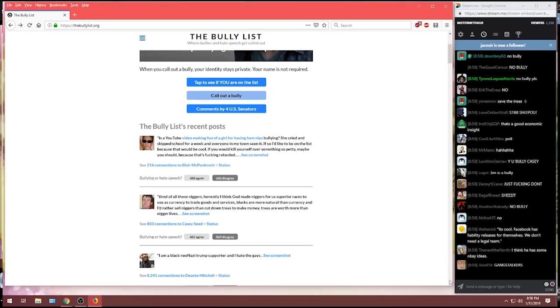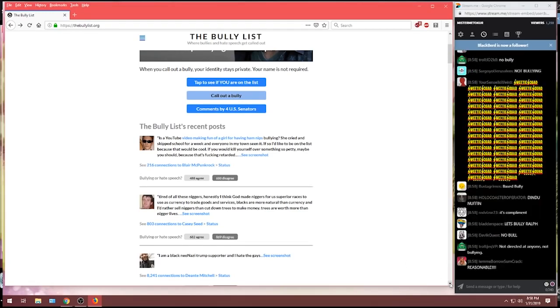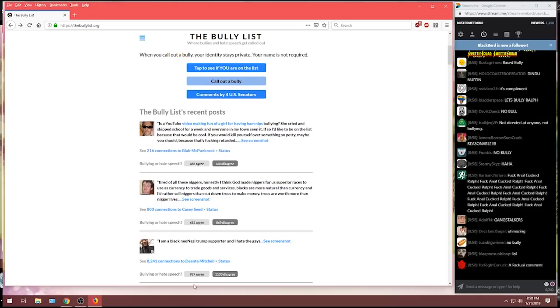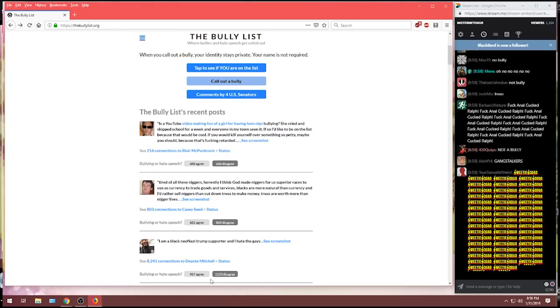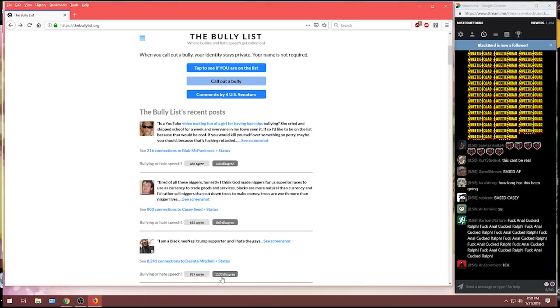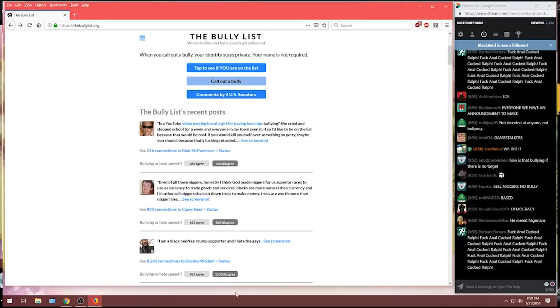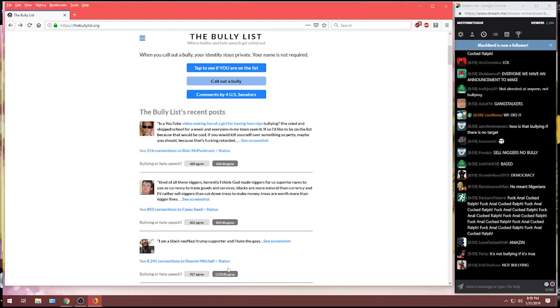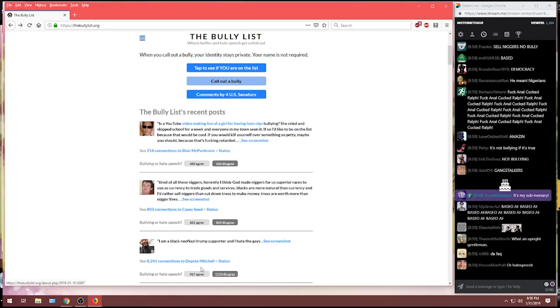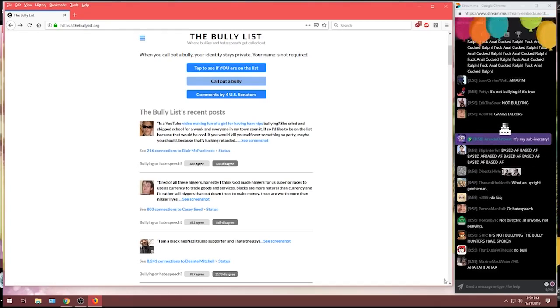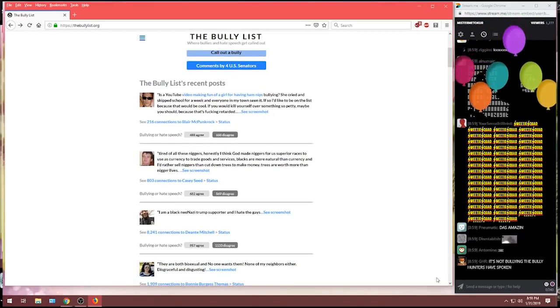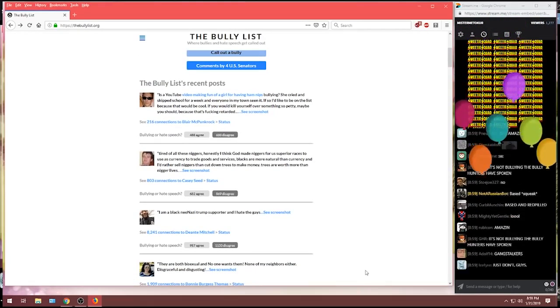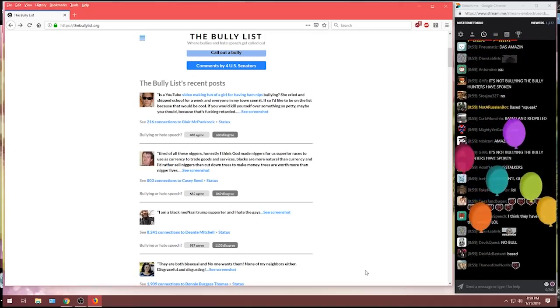Oh, we've got one. I'm a black neo-Nazi Trump supporter, and I hate the gays. Let's see what the bully list has to say about that. 987 did feel that was bullying, but again, the vast majority, 1,133 disagree. Deontay Mitchell, congratulations. You are not a bully.